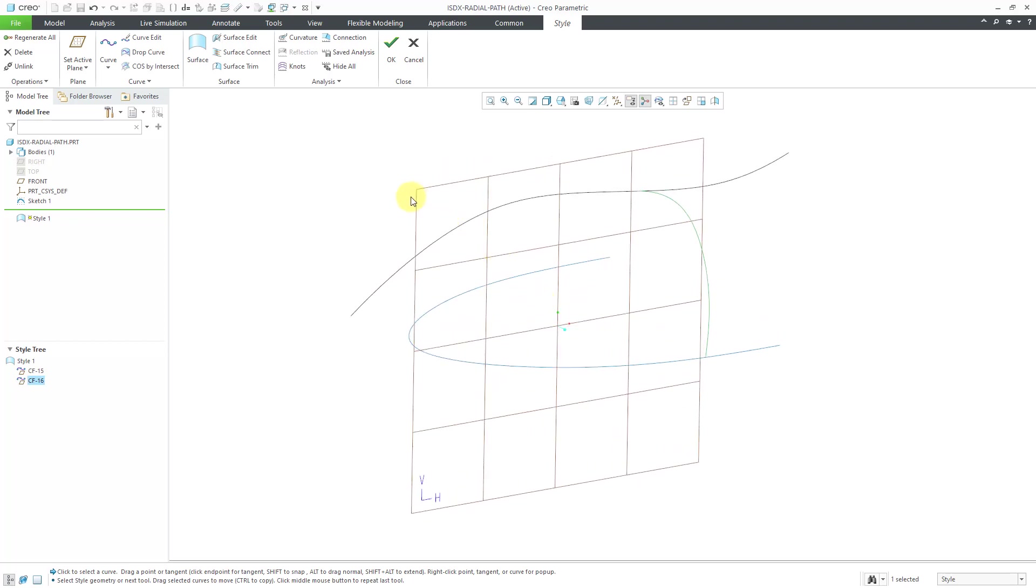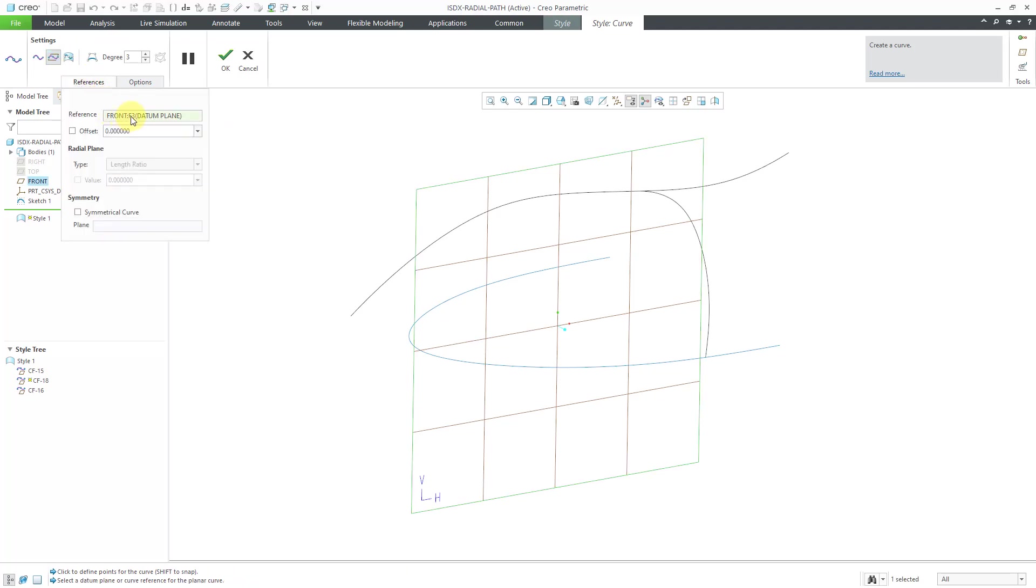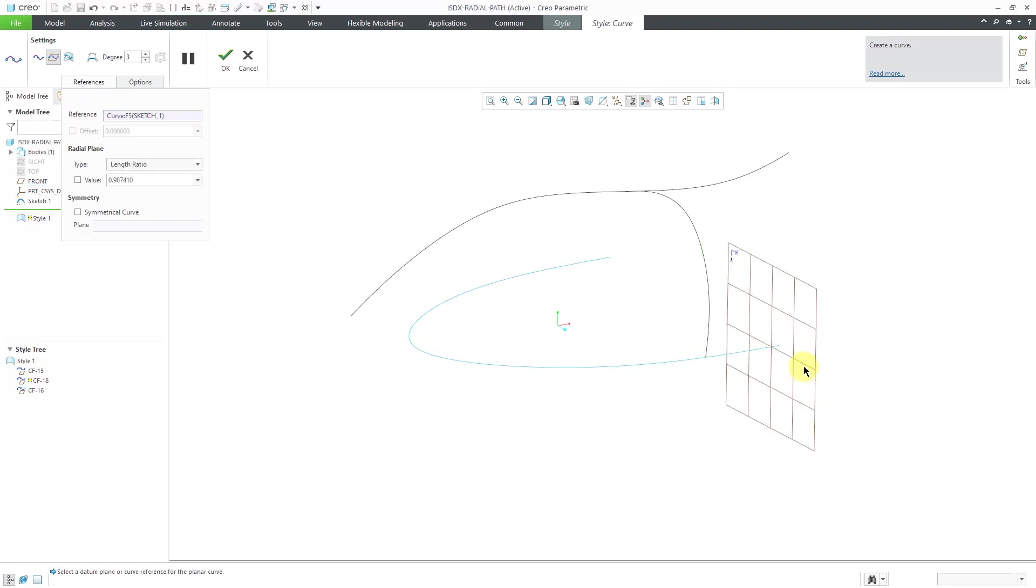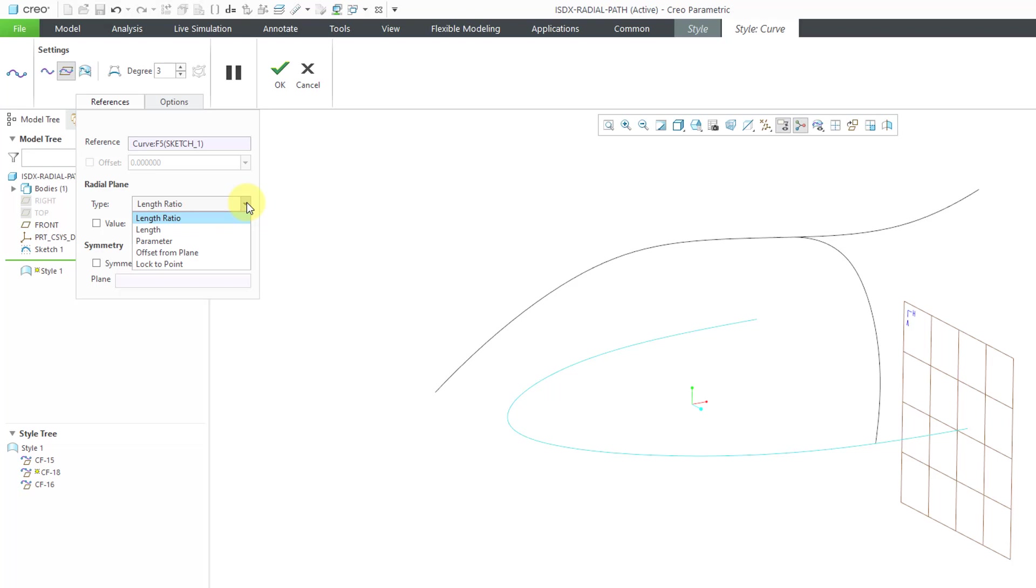I want to create a couple more of these just to show you a few other different things. Let's start the curve tool. Again, I'm still planar. Let's activate the references collector. I'm going to click on the curve over here. Now let's talk about locating the position of the internal plane or the radial plane. For the radial plane, we have a drop-down list. The default method is length ratio. Length ratio is going to normalize the length of the curve between 0 at one end and 1 at the other end.